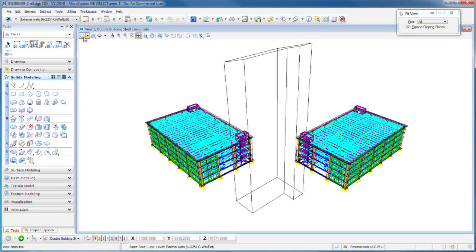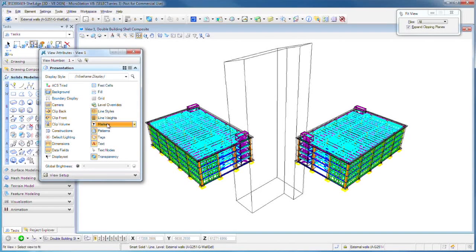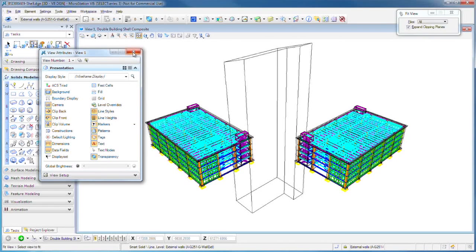This first icon is View Attributes. You click on that to turn on or off line styles and weights and different things that you want. You don't actually change the model, you just change the way this view is viewing that model.